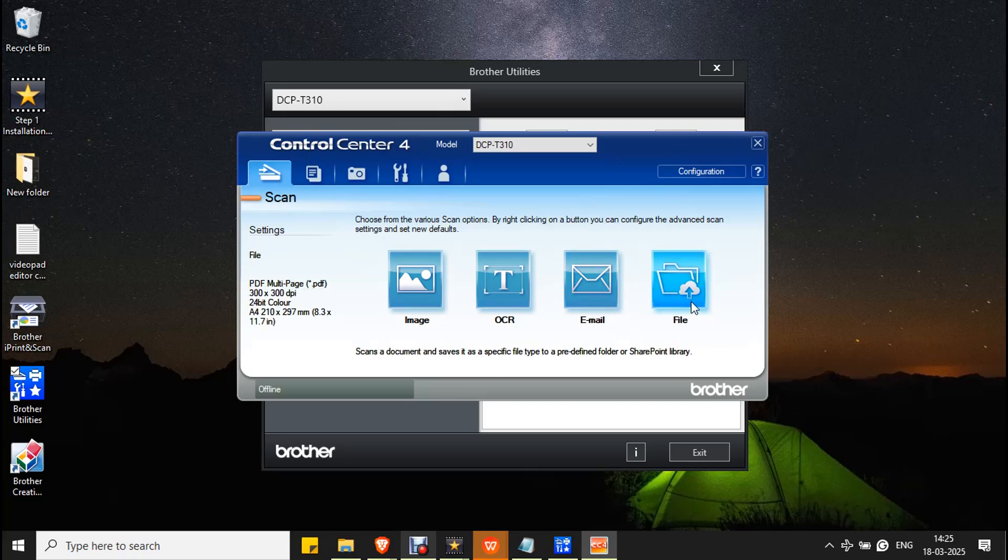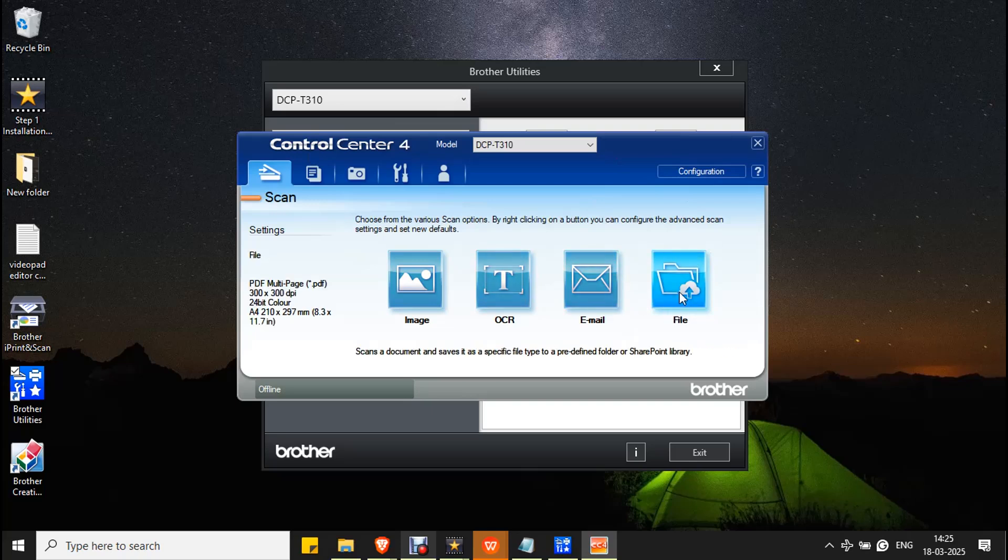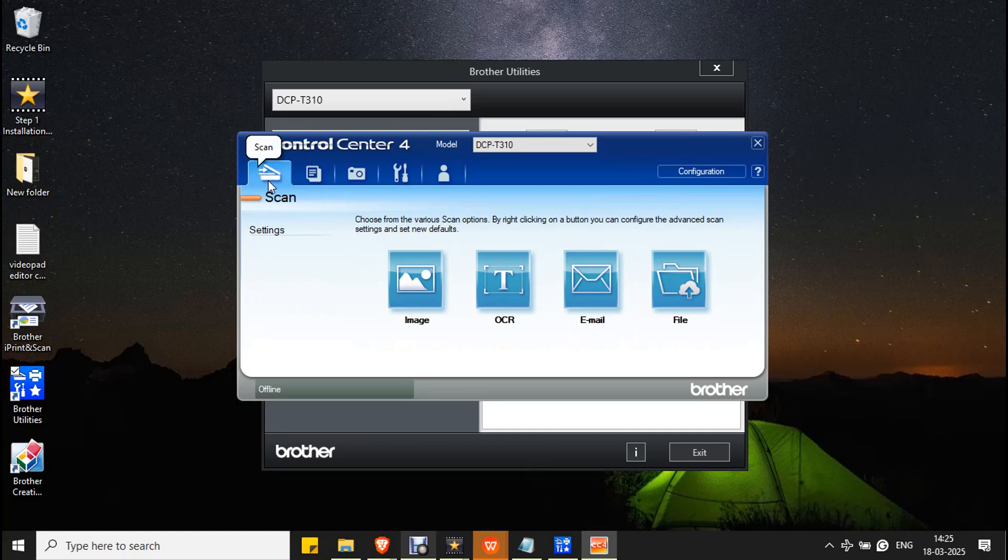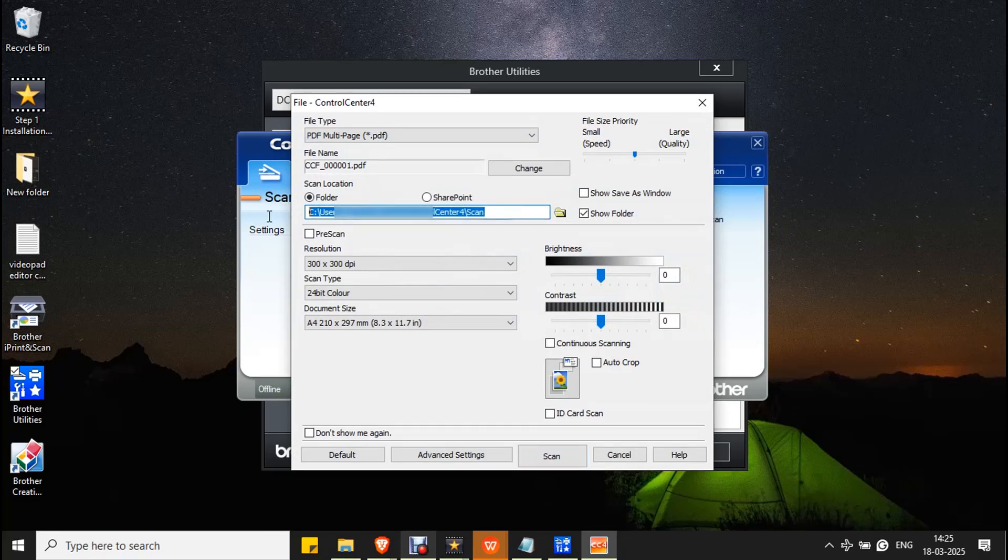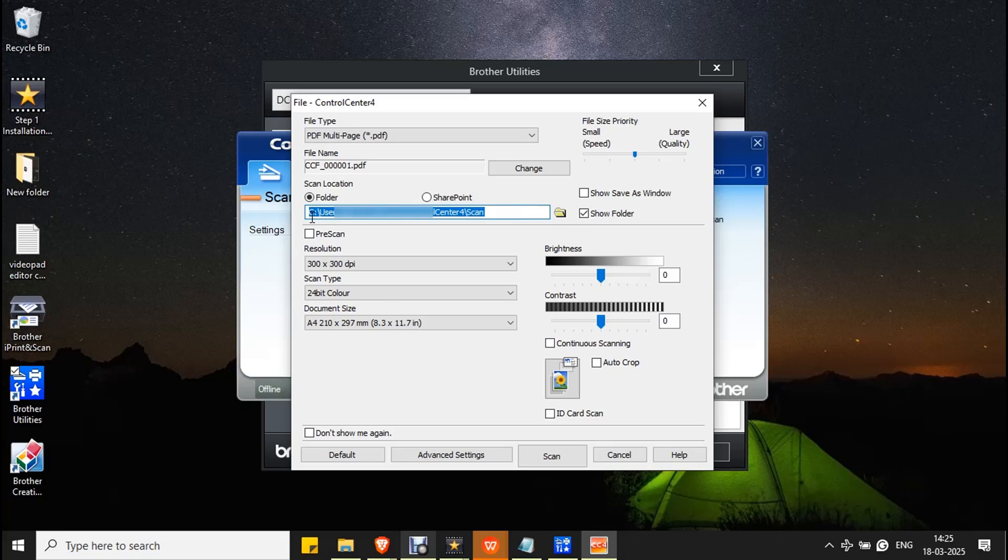You can see a file icon in the scan settings. Click the file icon. This shows the default path of the scan document. If you want to change the path, click on the small folder icon.